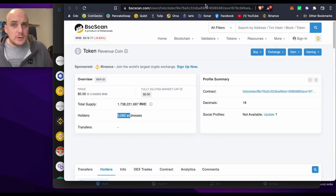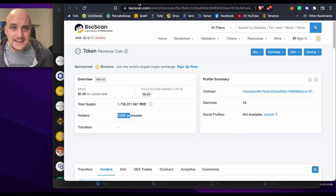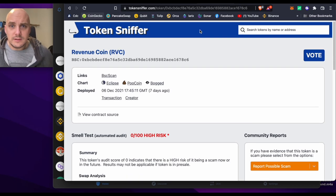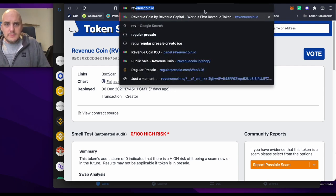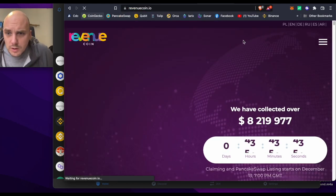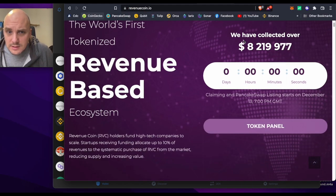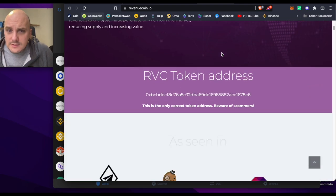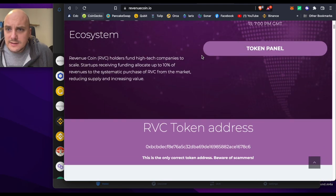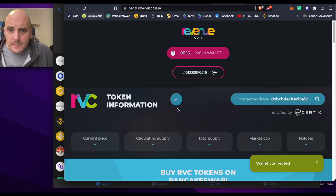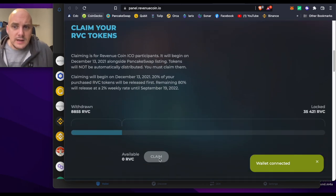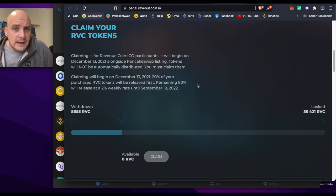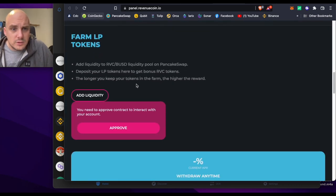If you bought into the pre-sale of RevenueCoin, that is it up and running. I'll just head back there, RevenueCoin.io. You can buy the tokens, Revenue Based Ecosystem, that's your token address. Go to Token Panel and make sure that you go to Claim your amount, and then you just need to keep on claiming any more that you get over the period that comes out every week.